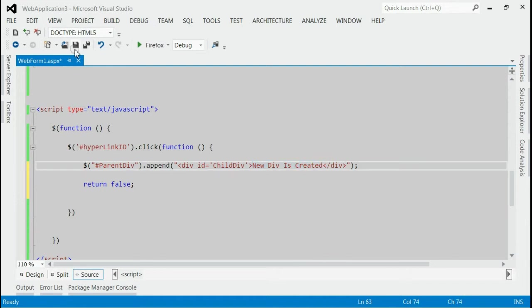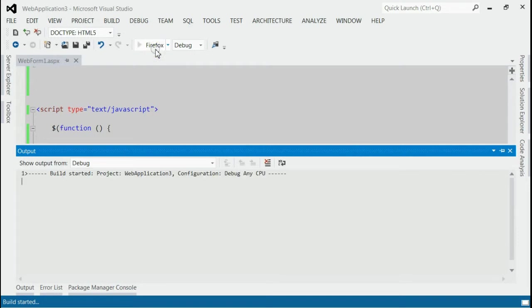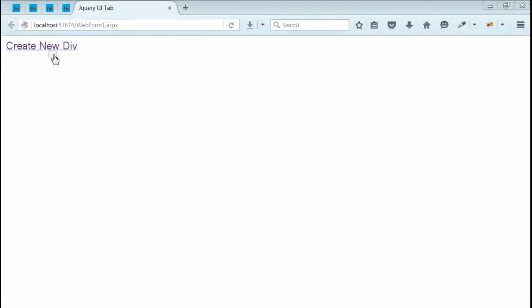Let's save it and run this application. Yes, as you can see we got the output with one link saying create new div.